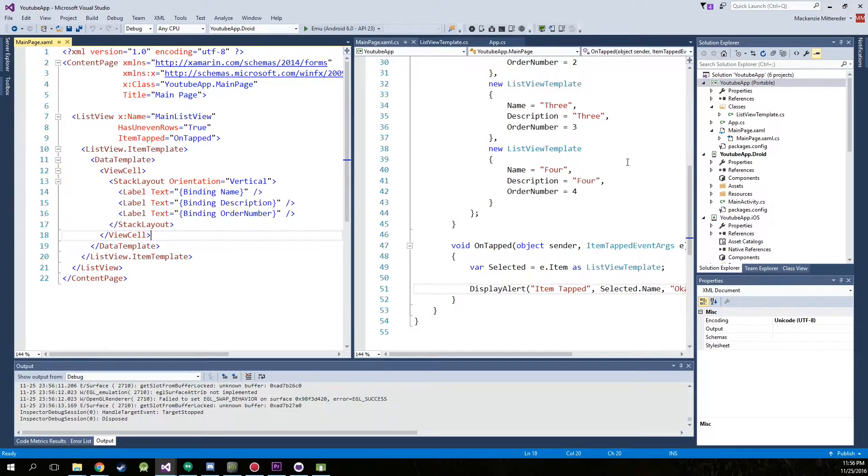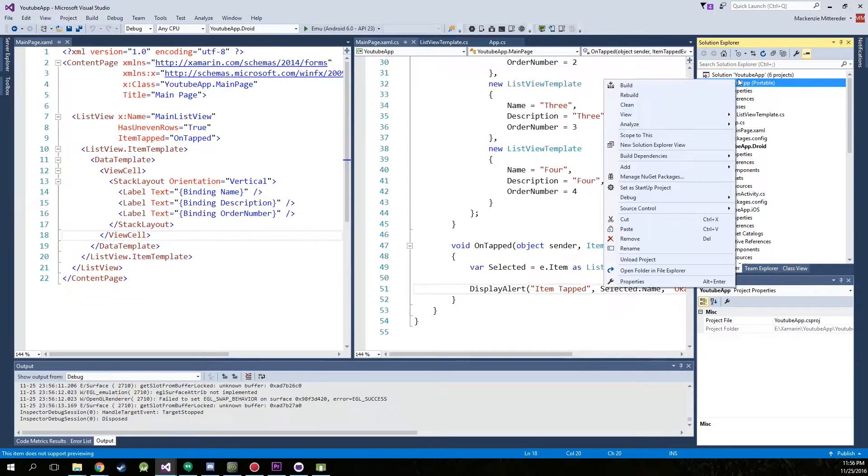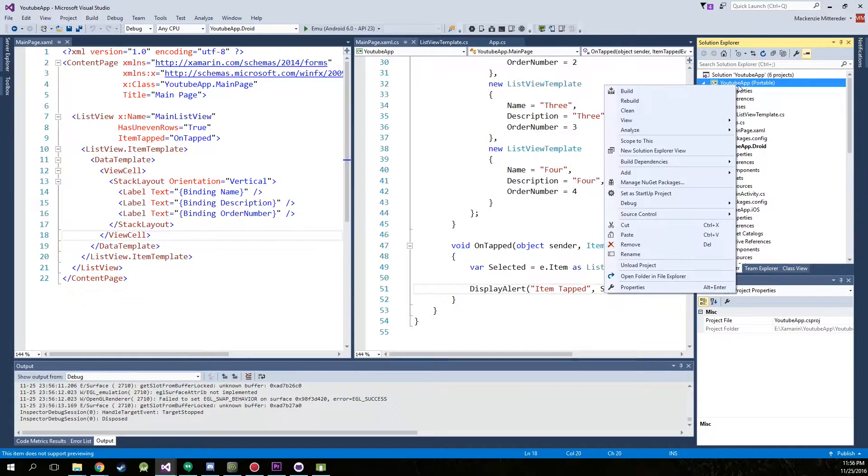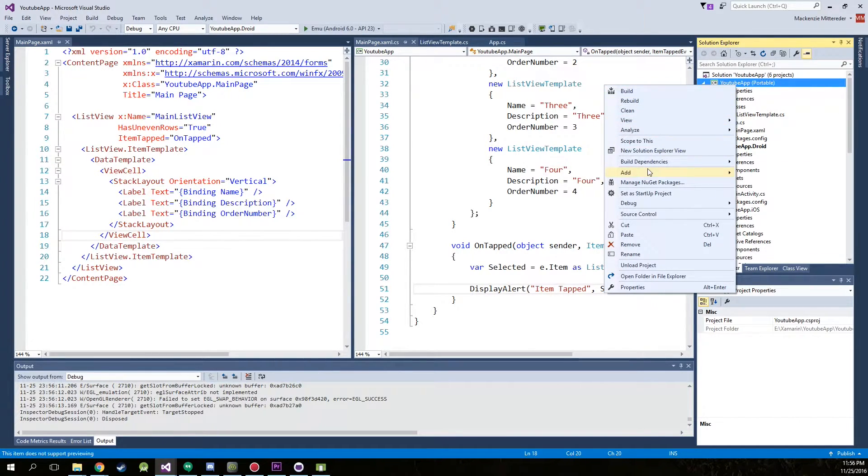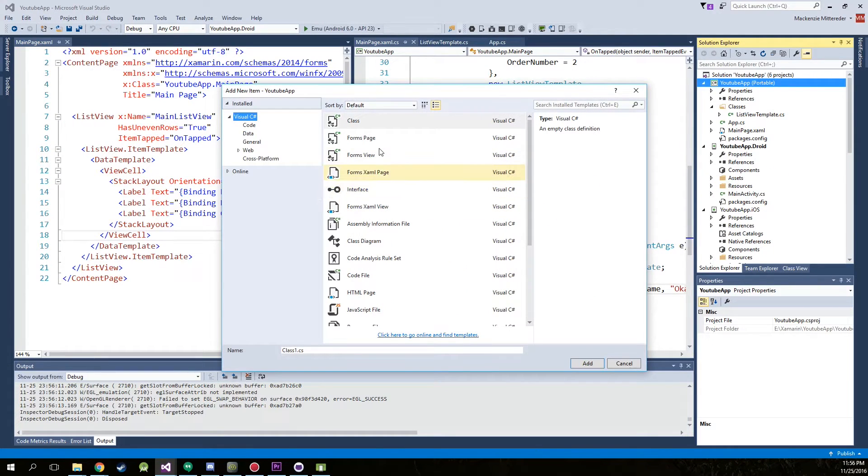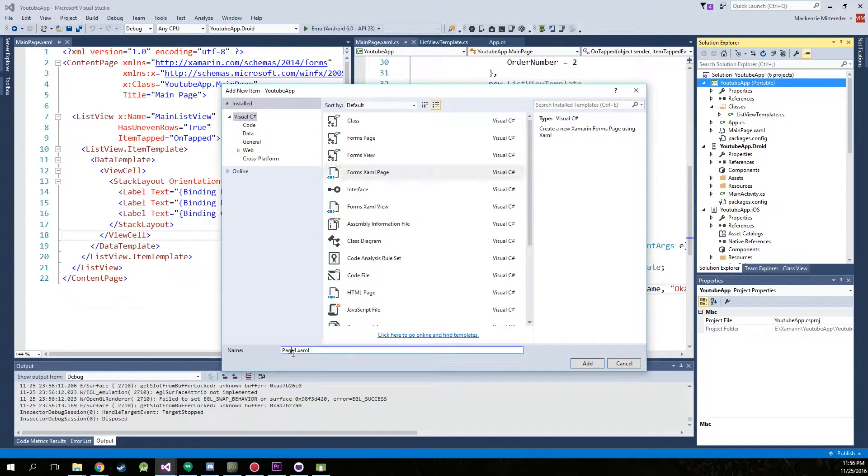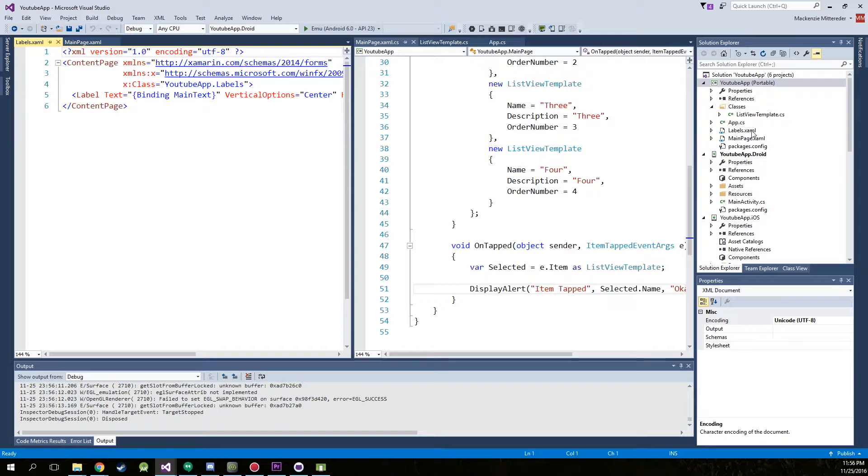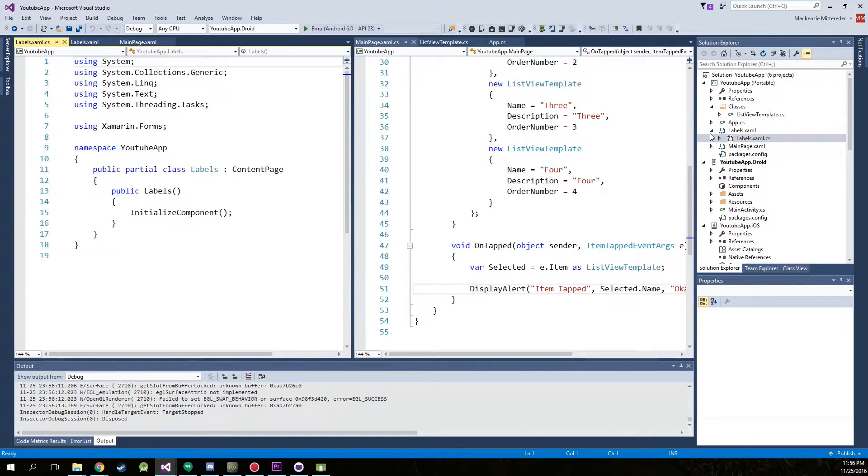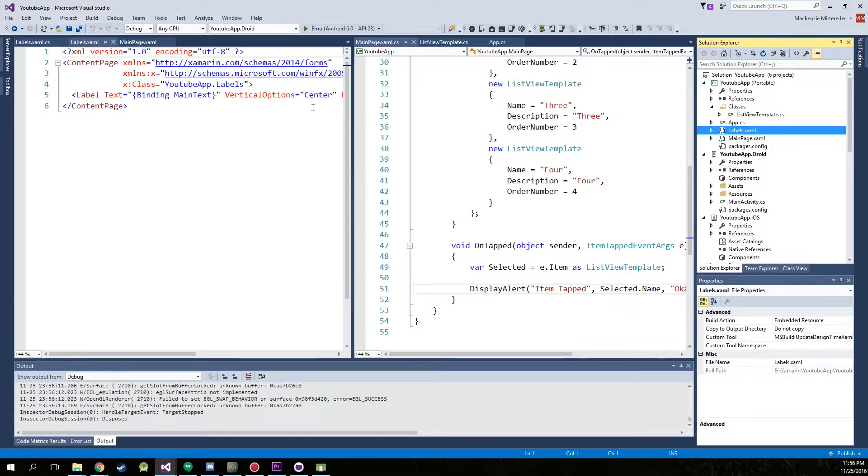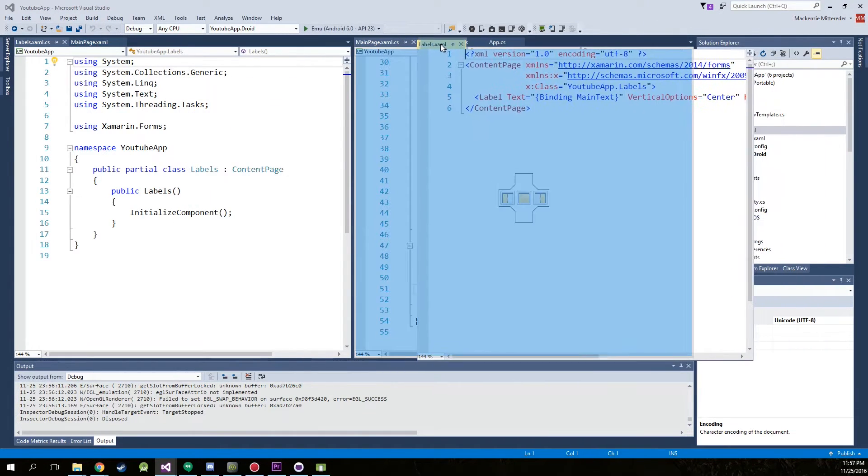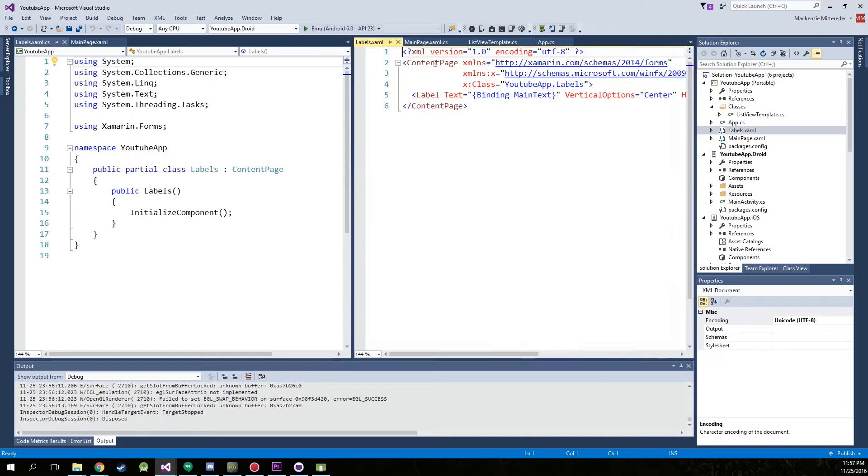Now getting into the different navigations, we need different pages. So go up to your portable project and then add new item. Form XAML. We'll just call this labels. Labels is open. So click the arrow and open up the CS as well. We won't need it, but we'll just put this over here just to have it.